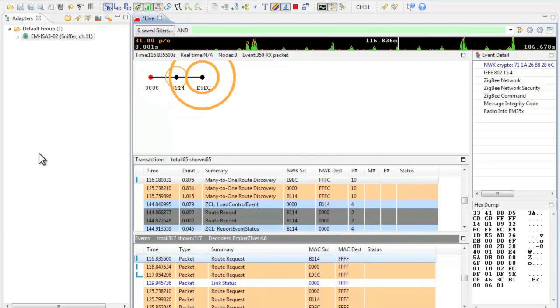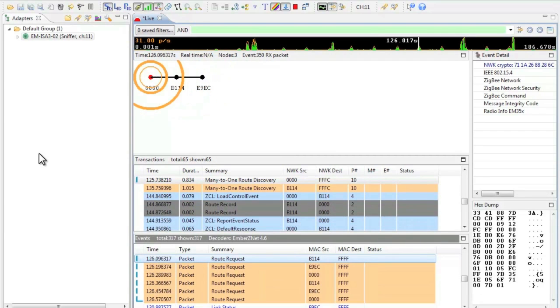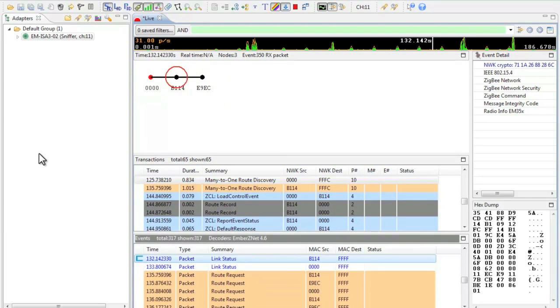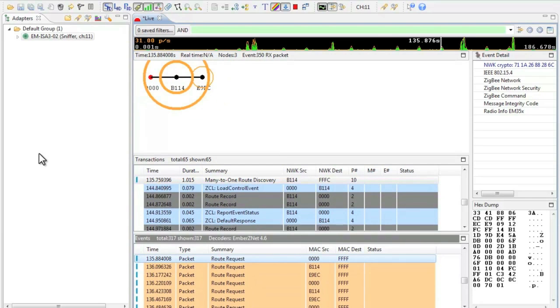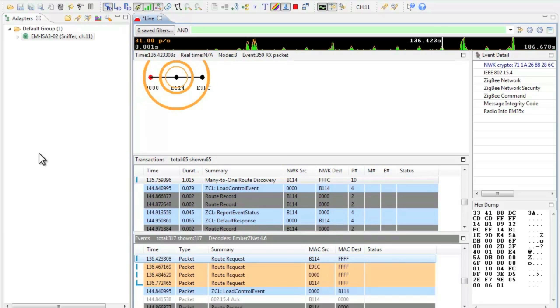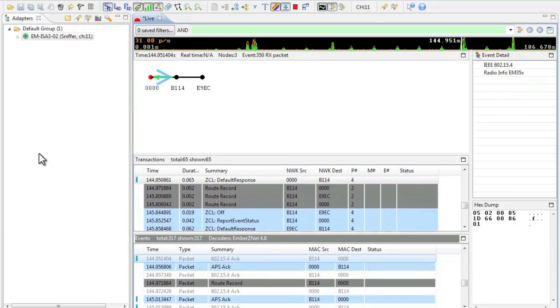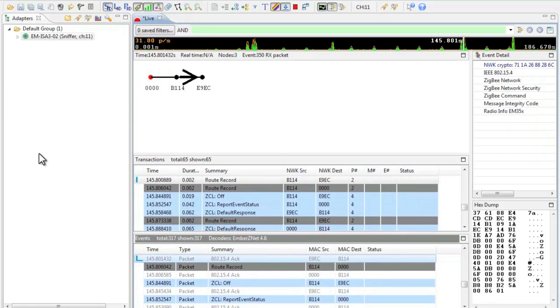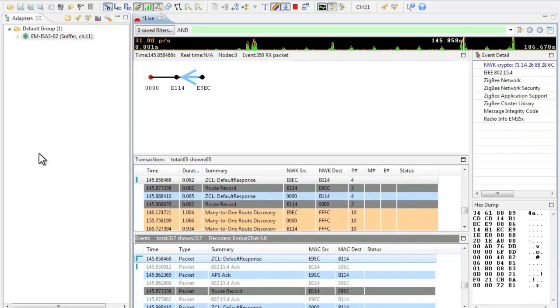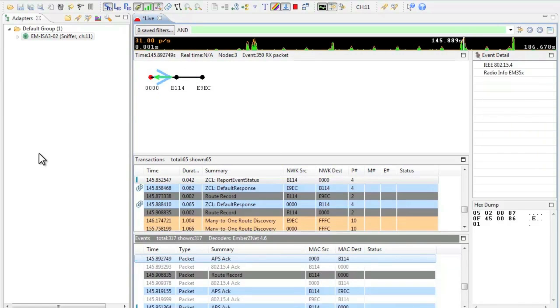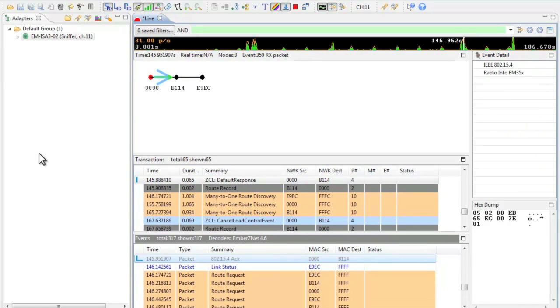As you recall in the demo we shed load. Here in the paused log window you can see the Zigbee cluster library load control event command for a shed load event. Likewise a cancel shed load would look similar but have slightly different payload data.